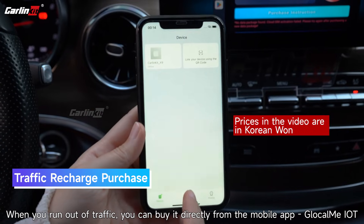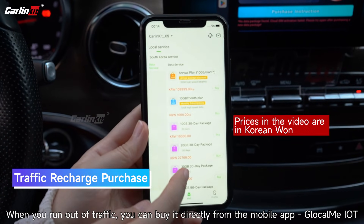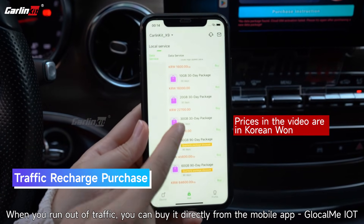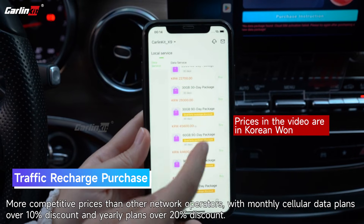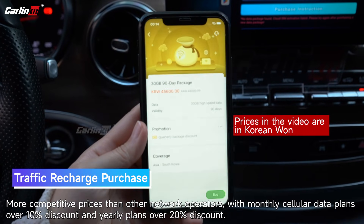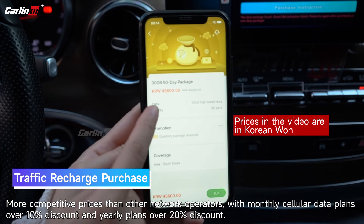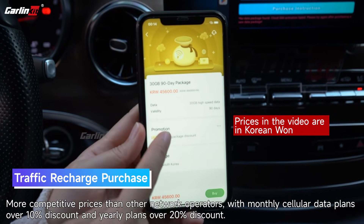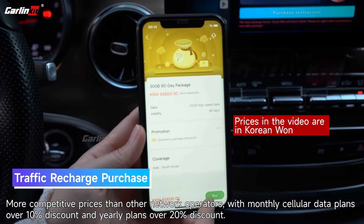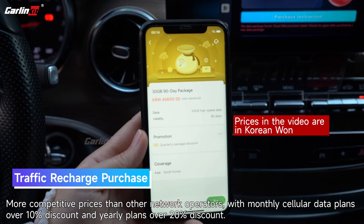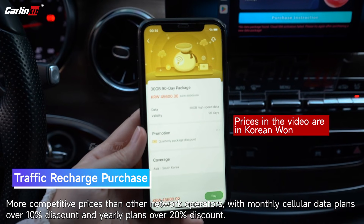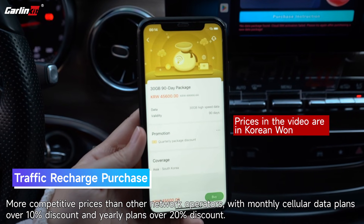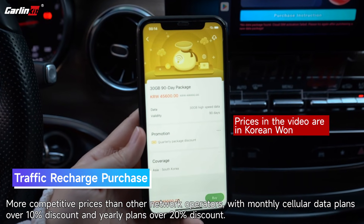When you run out of traffic, you can buy it directly from the mobile app GlocalMe IoT. More competitive prices than other network operators, with monthly cellular data plans over 10% discount and yearly plans over 20% discount.